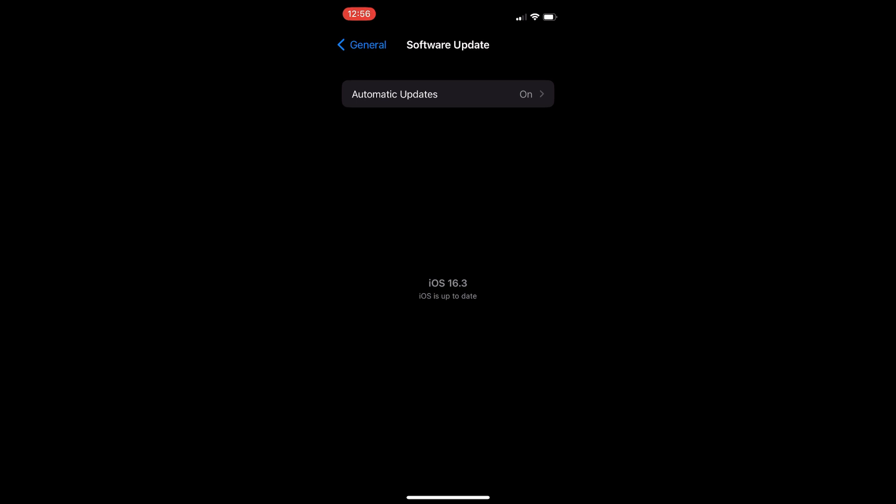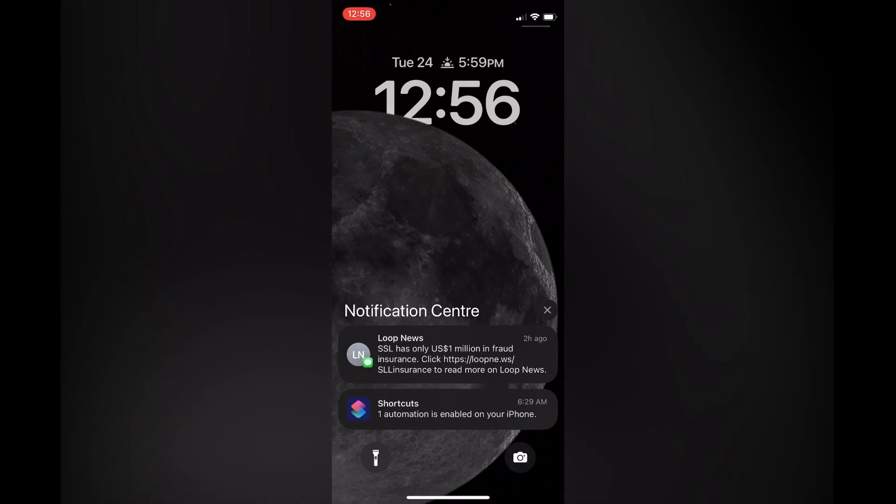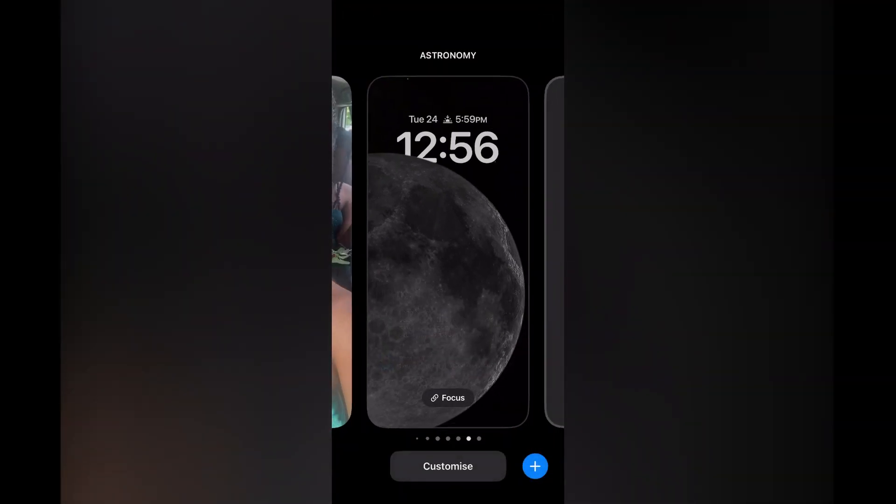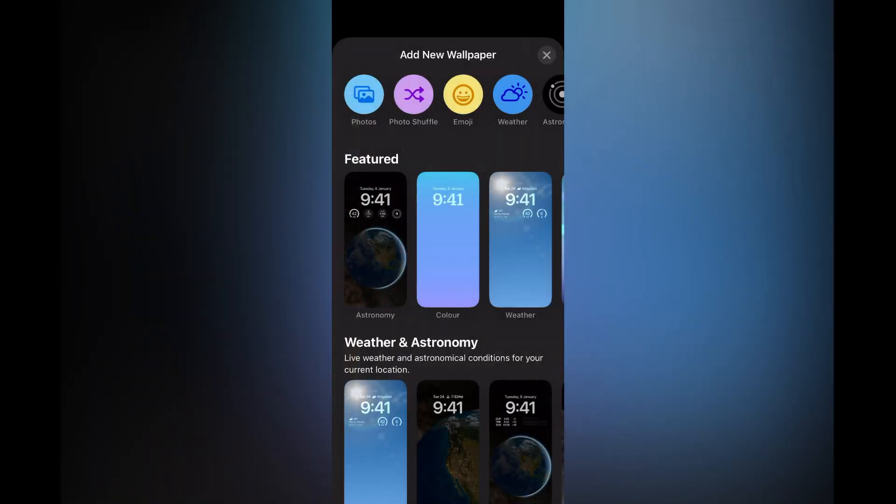...you are going to simply pull down the screen from the top left hand corner. Then you are going to press down on any free space and tap on the plus in the bottom right hand corner.